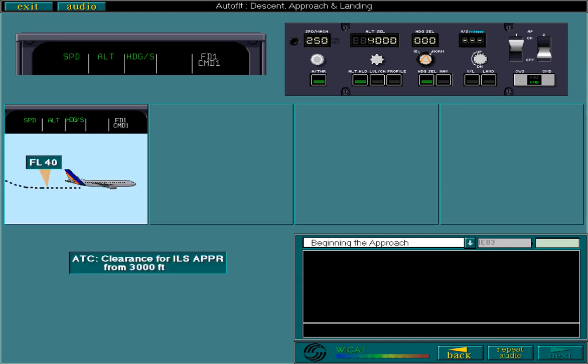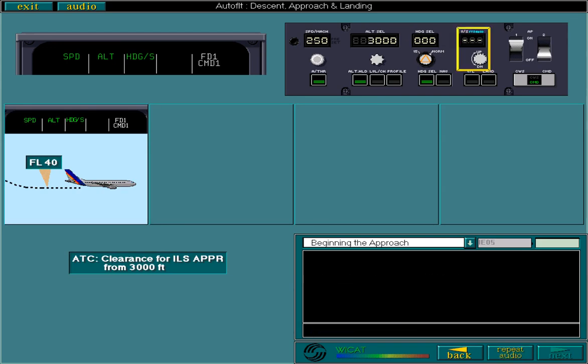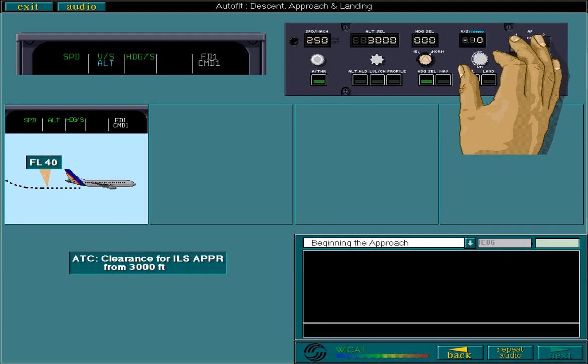You are now cleared for an ILS approach from 3000 feet. First, you need to enter 3000 feet on the FCU. We are cleared to descend to 3000 feet to intercept the ILS. In this example, a new vertical speed of 1000 feet per minute is sufficient for your descent to the ILS approach altitude. To enter the new vertical speed, pull and then rotate the knob to enter minus 10.